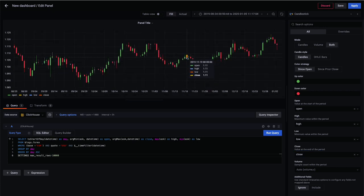Zooming in on a shorter time period, we can see how this visualization allows us to understand the scale of price movements from day to day.